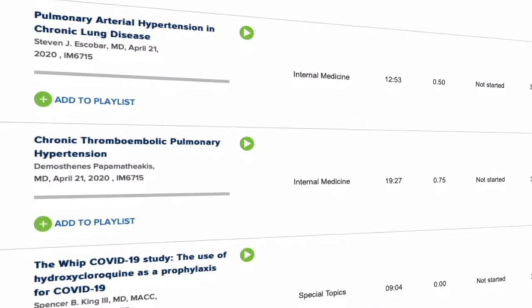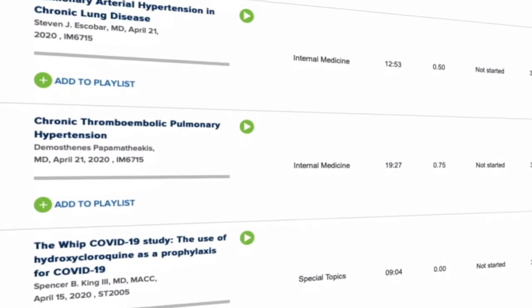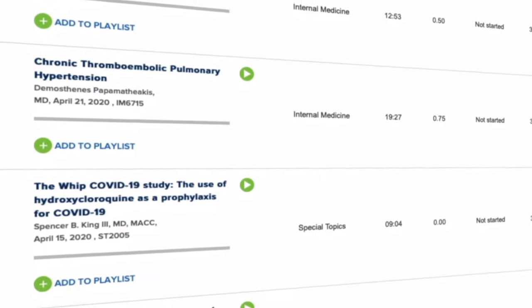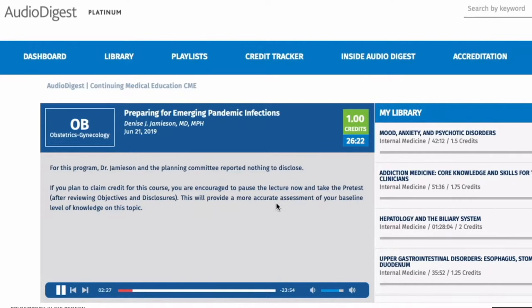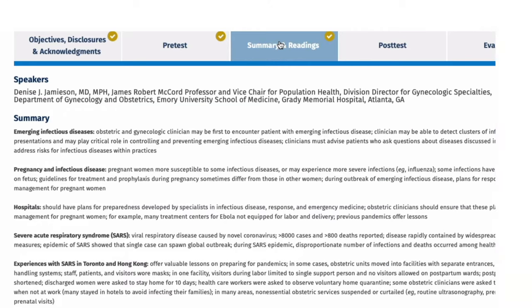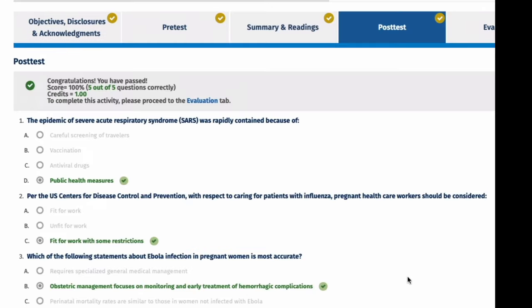Accredited courses covering a tremendous depth and breadth of content. Courses include detailed educational objectives, a pre-test to gauge your baseline level of knowledge, an audio lecture, a written summary, and a post-test to assess what you've learned.